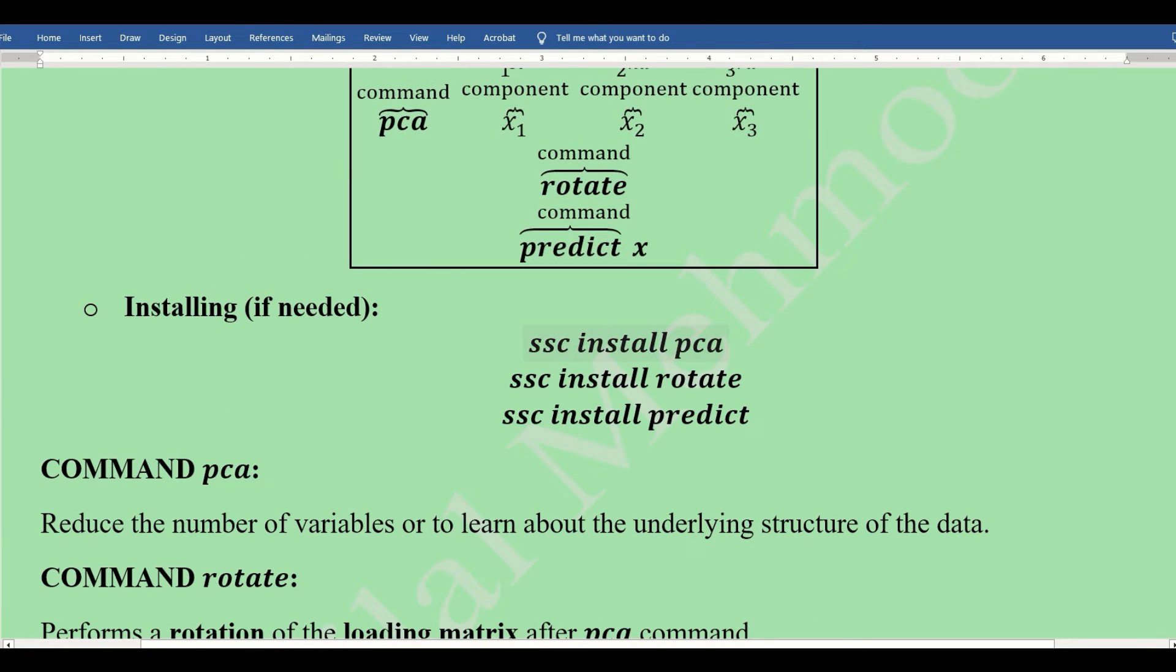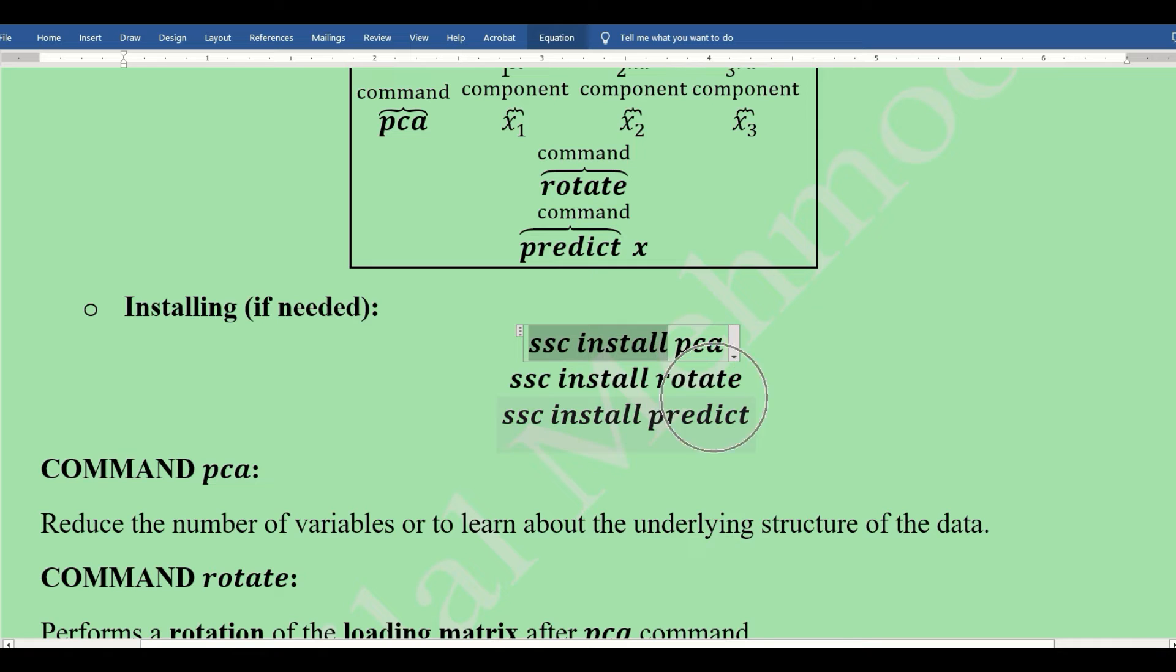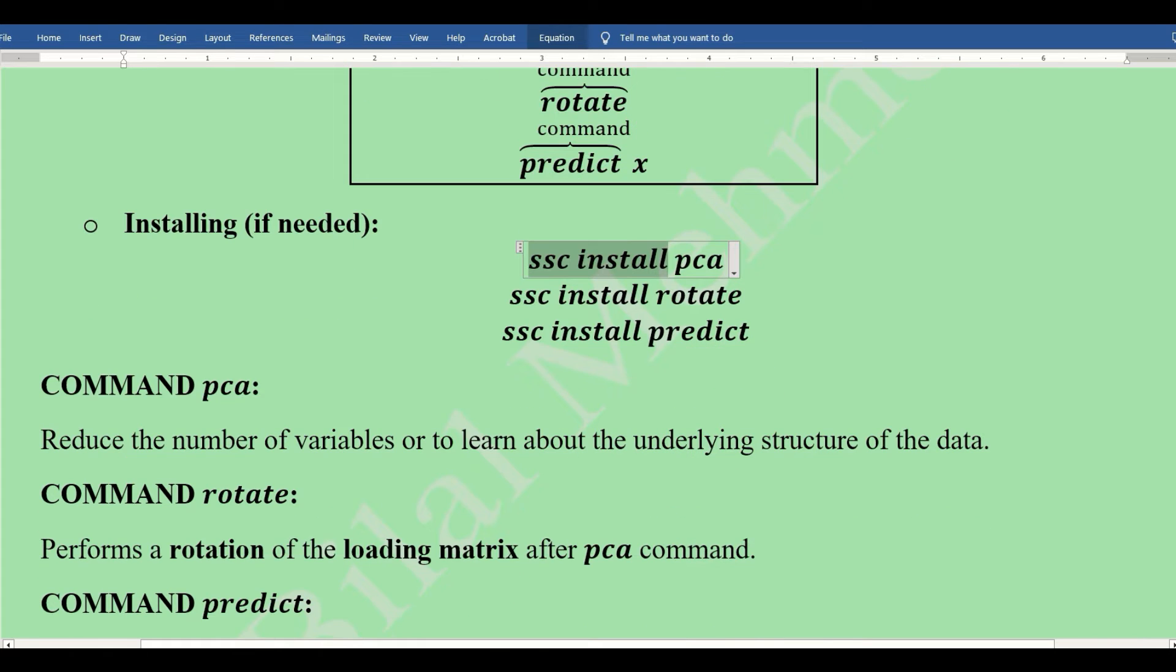In these three commands, we will be able to conduct principal component analysis. If these commands are not installed, we can simply install them using the standard command: ssc install and then the command name.